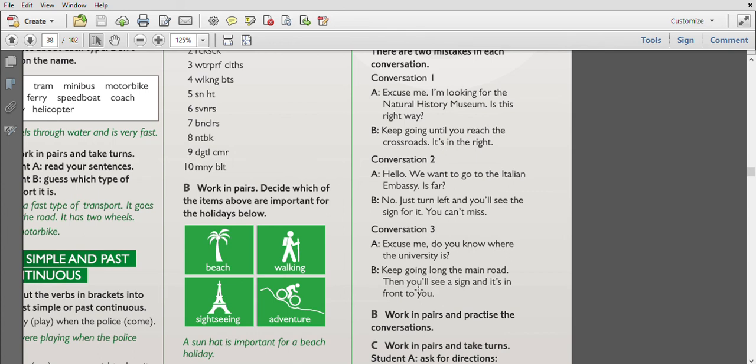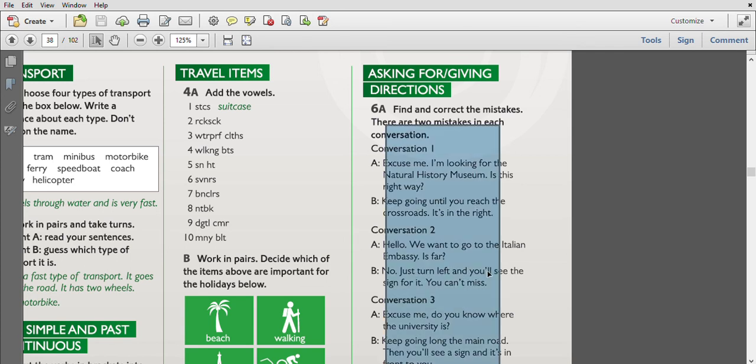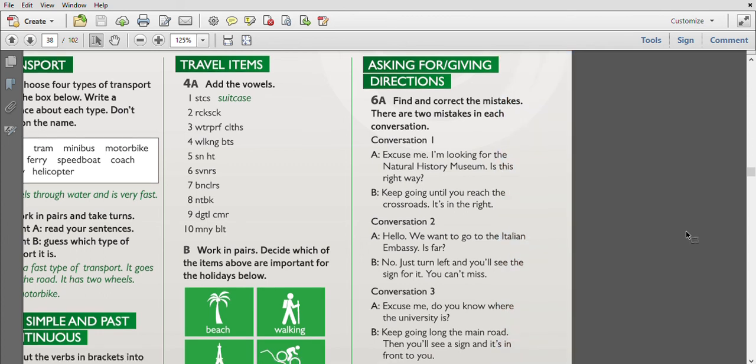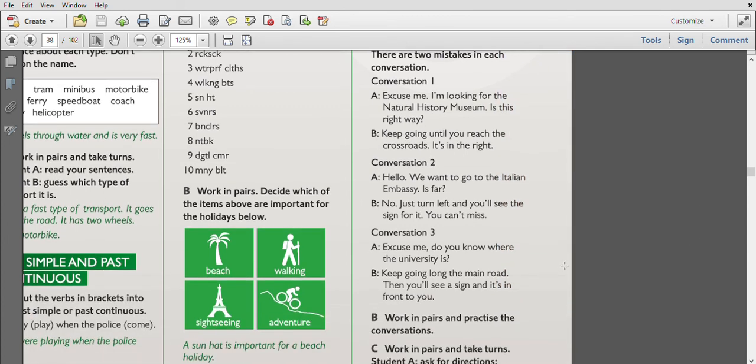Let's repeat. The first conversation, we will change here. The mistake is 'Is this the right way?' - we add 'the.' It is 'on the right,' not 'in.' In the second conversation, 'Is it far?' - we add 'it.' You cannot miss it - we add 'it' here. In the third conversation, not 'long' but 'along.'